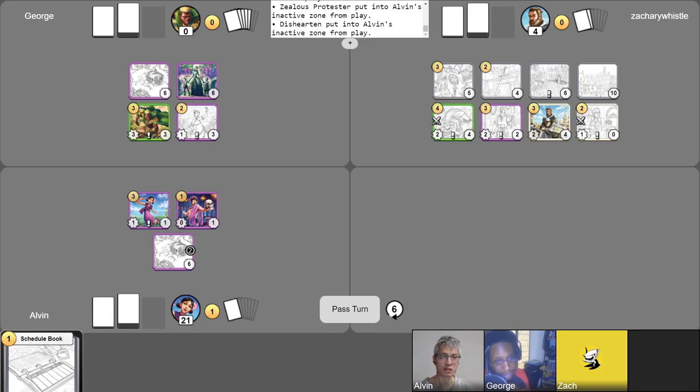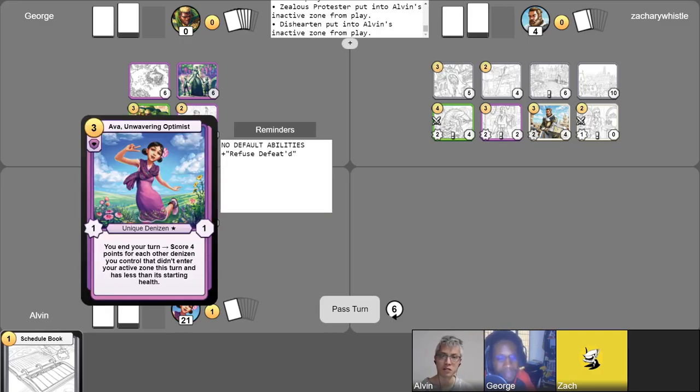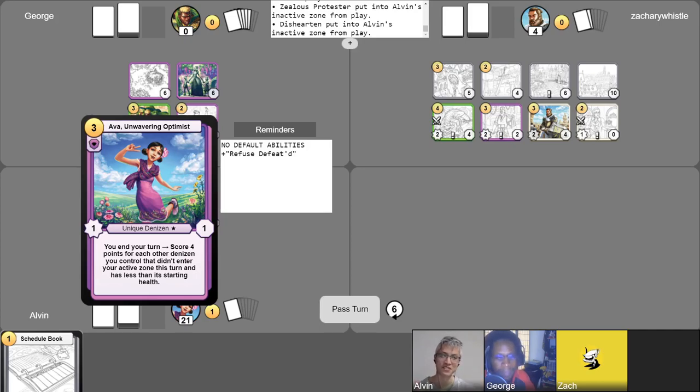All right. Well, that'll do it for our episode of Champions of Meandir gameplay. Today's game was very, very interesting. I hope to you, the viewer at home, you had fun as well, and see you in the next episode.